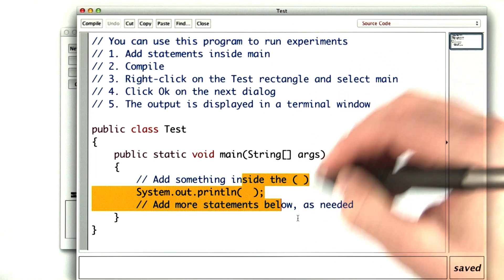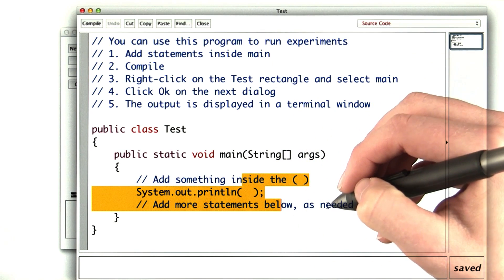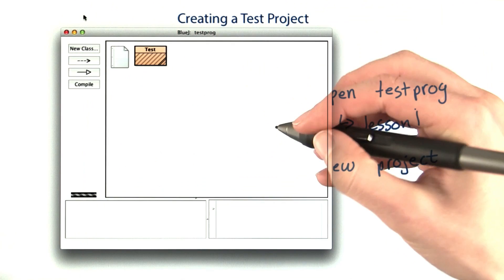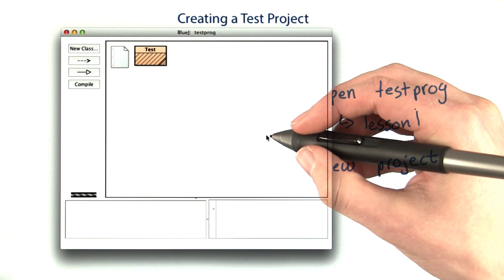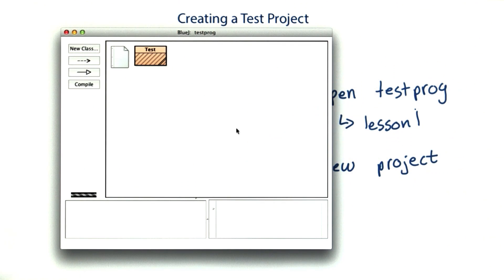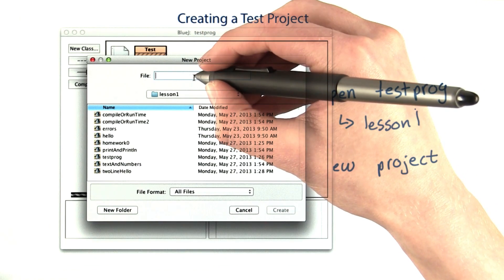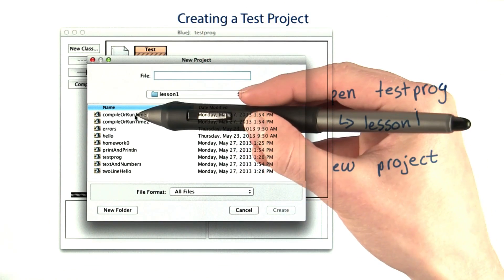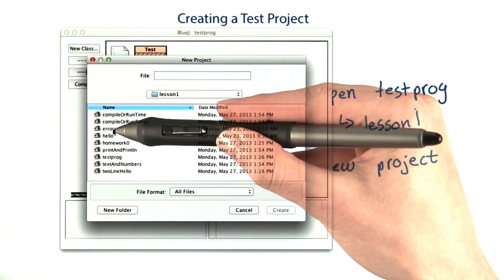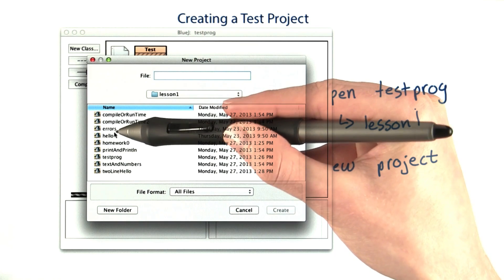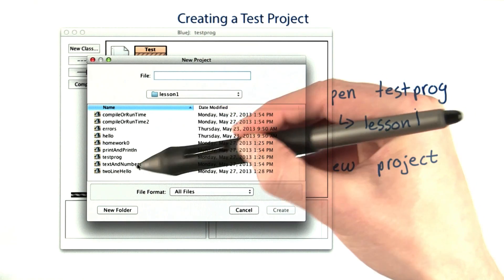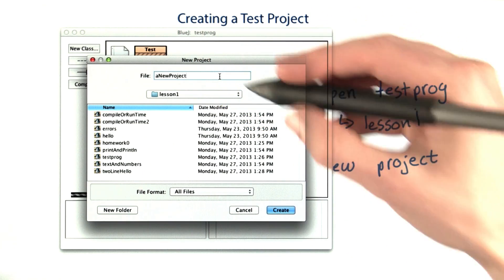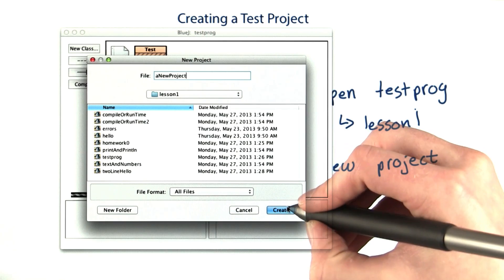If instead of using the test prog project that we made for you, you want to make a new project, you would go to the same project menu, select new project, and then give it a name. Some examples are compiler runtime, errors, hello, whatever your project is going to be about. I'll just call this one a new project.